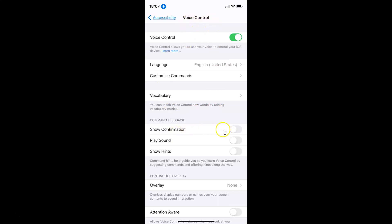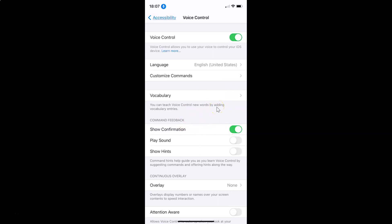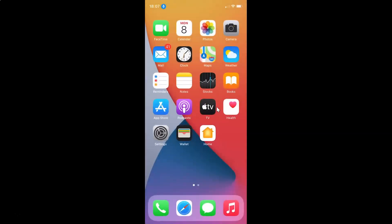Just select the option that you want. I want to enable this, so let me tap on the toggle and move the slider to the right. You can see it's now enabled. After you're done, you can close your settings app. In this way you can easily enable or disable show confirmation in voice control on iPhone running iOS version 14.4.